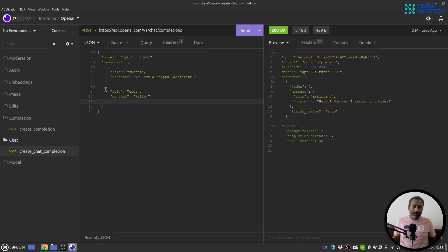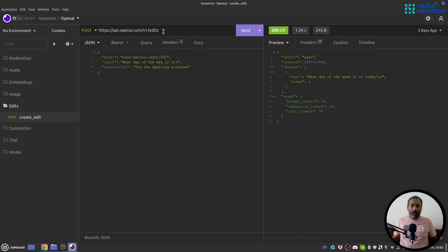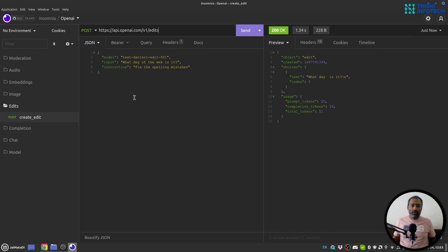Next there is Edit. For 'Create Edit', you provide an input and an instruction — whatever instruction you provide will be applied to the input. The endpoint is 'edits'. When I hit Enter, we got the response: the input was 'What day of the week is it' and the instruction was to fix the spelling mistakes, and you can see the corrected output. Now let's look at moderation as well.